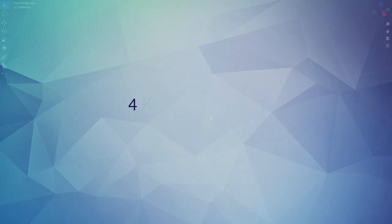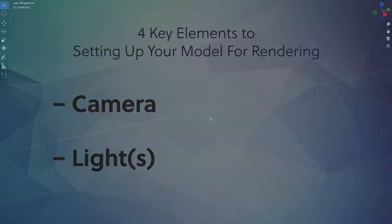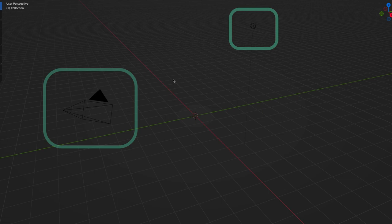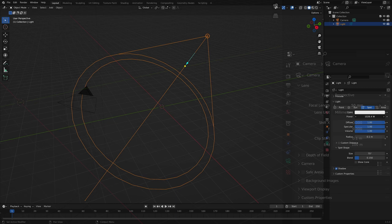Select the cube and delete it by typing X and then pressing enter. Now there are four key elements to setting up your model for rendering. The first two, a camera and a light, we already have in our scene. Of course, there are all sorts of options and adjustments we can make to these, such as the type of light and its brightness or the focal length of the camera. And we could move them around our scene as well. But for the purposes of this video, let's just leave both as they are.